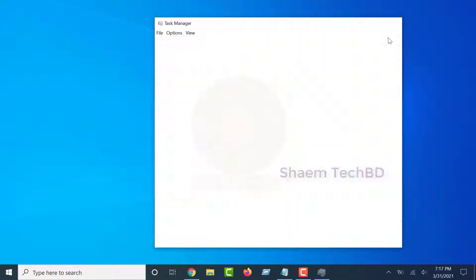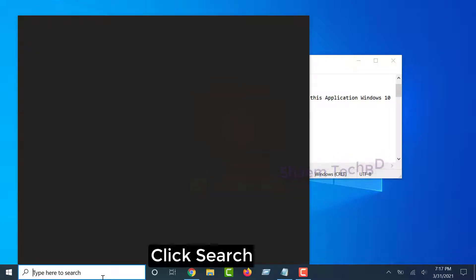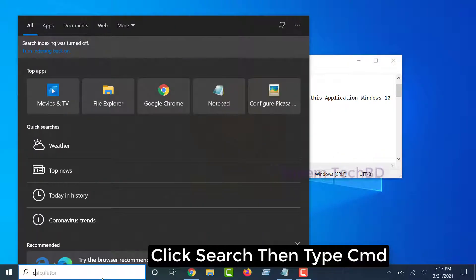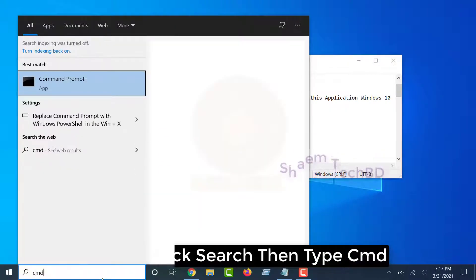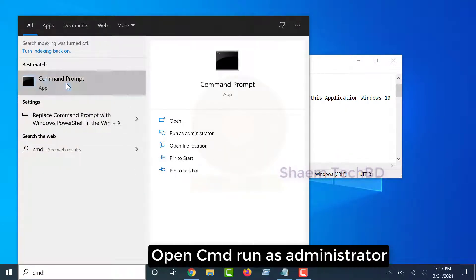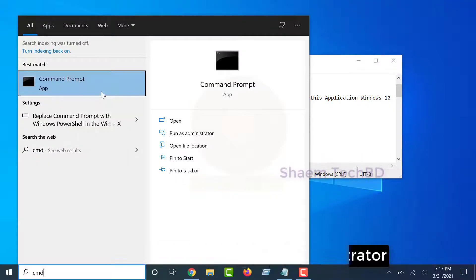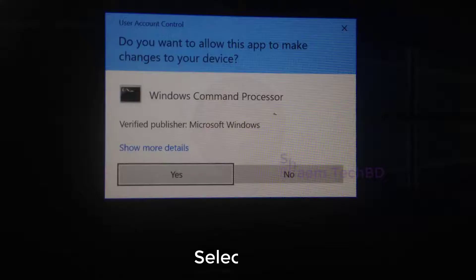Click Search, then type CMD. Open CMD, run as administrator, select Yes.